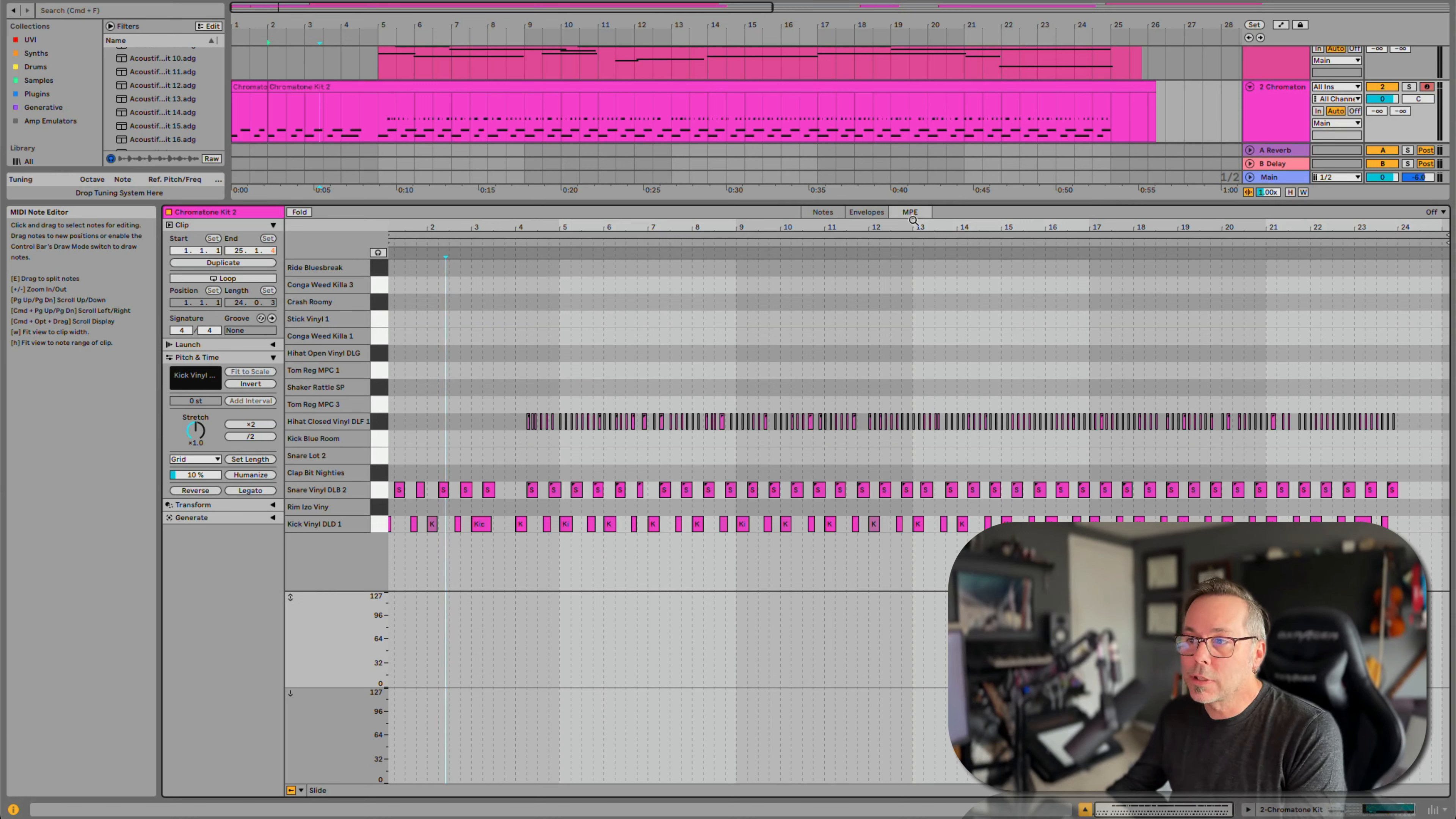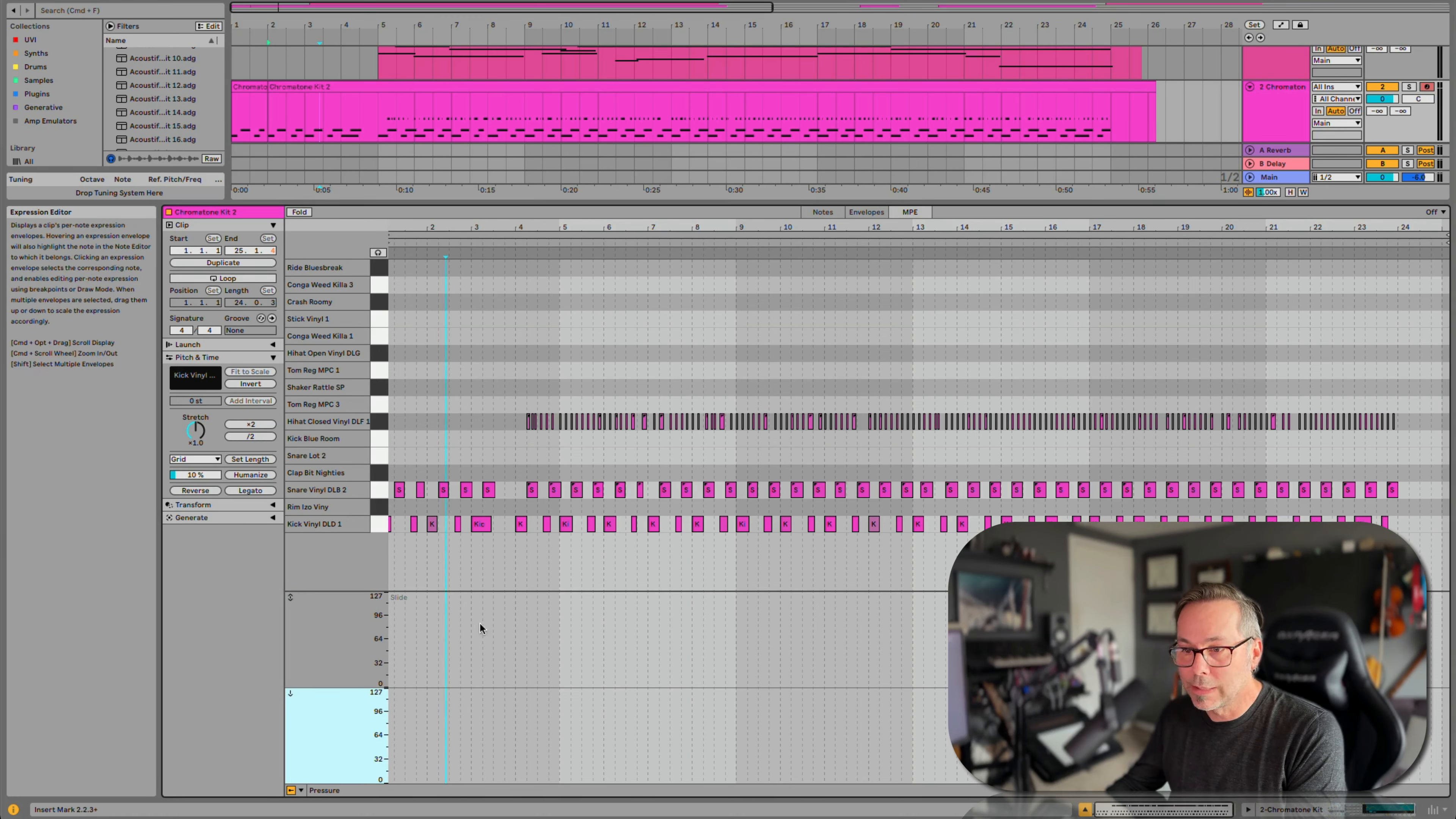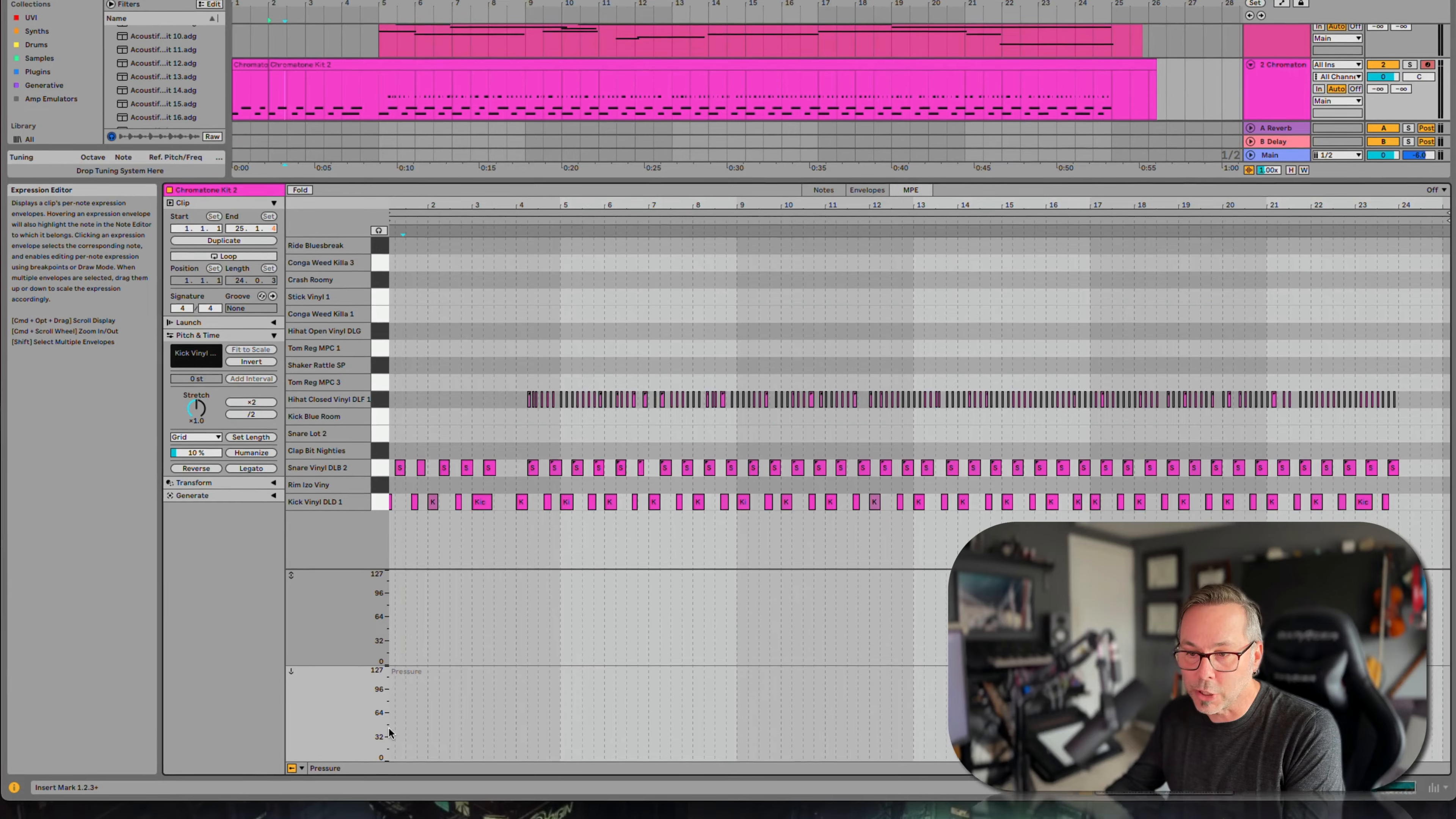It gives us a couple of new controls. In the MPE tab, we have these two new lanes, kind of like velocity and chance that we saw before. This one is called slide, and this one is called pressure.